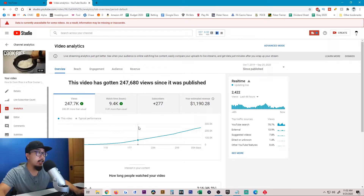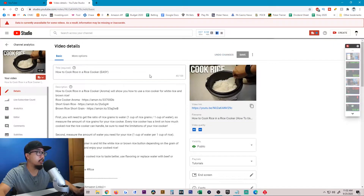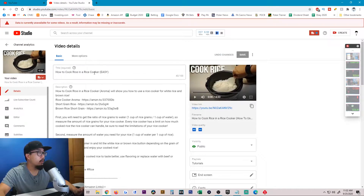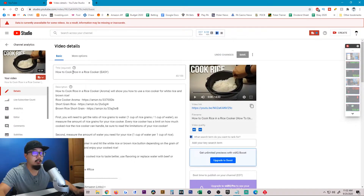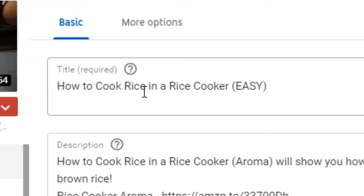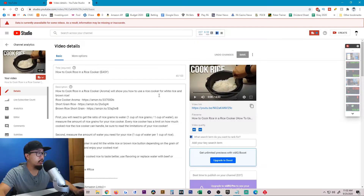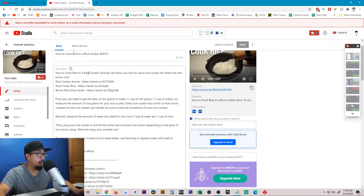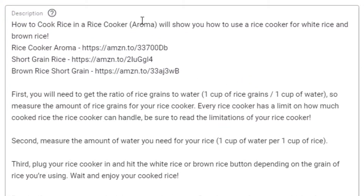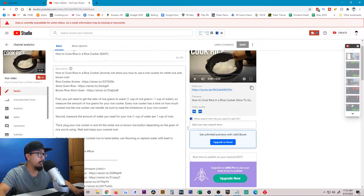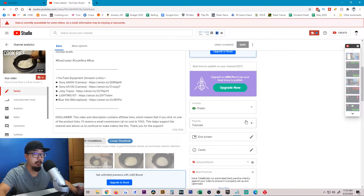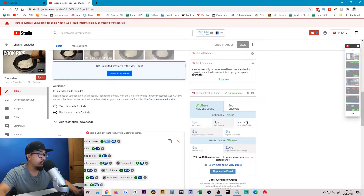Let me show you exactly how I landed this video in search. I optimized the title — very basic: 'how to cook rice in a rice cooker' — and then entered the same information in the first line of the description. I wrote a brief description of what the video is about and also used hashtags for the terms I was trying to rank for.